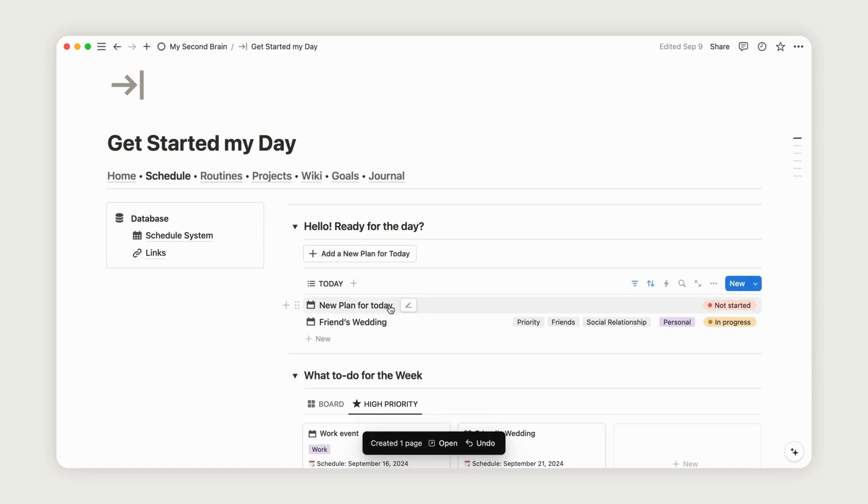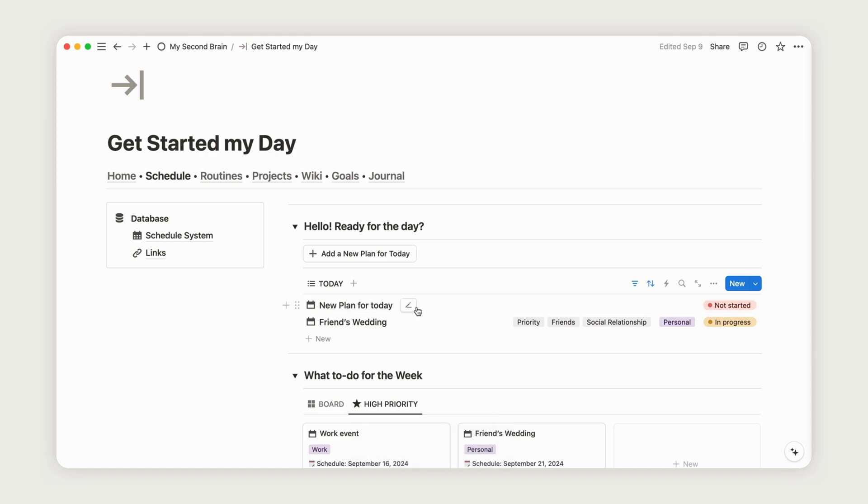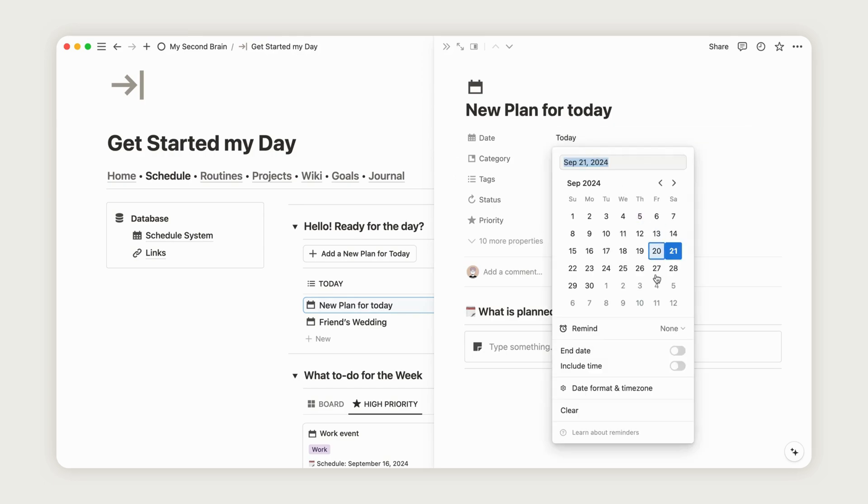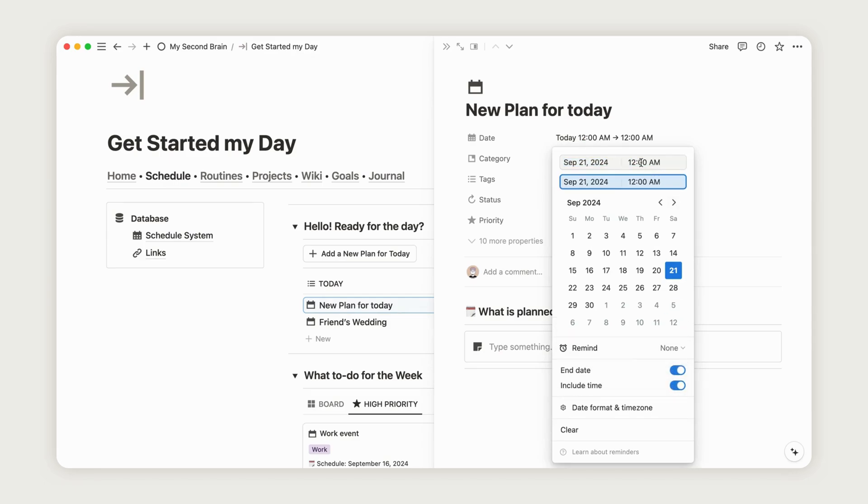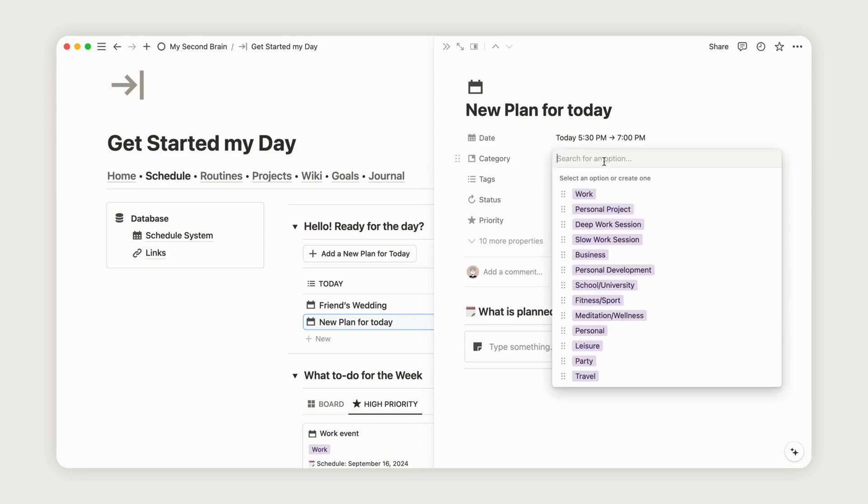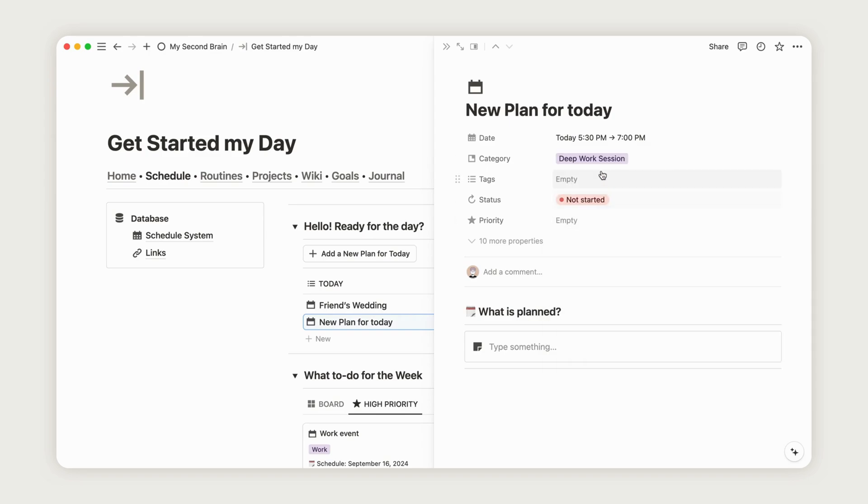The date property will automatically display today's date, but you can adjust it if needed. You can also set an end date and include specific times. Select a category from the existing list, or create a new one by simply typing it in. Add one or more tags to describe your plan, and set the priority on a scale from 1 to 5 stars.